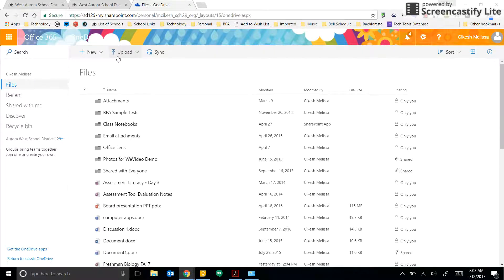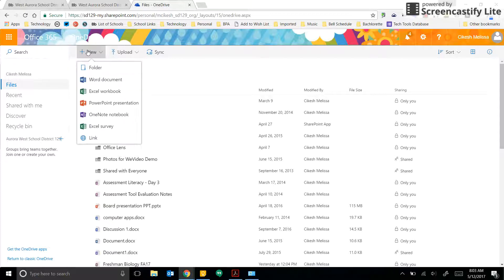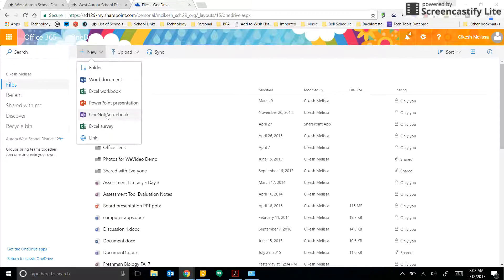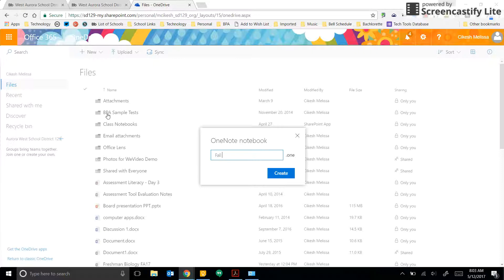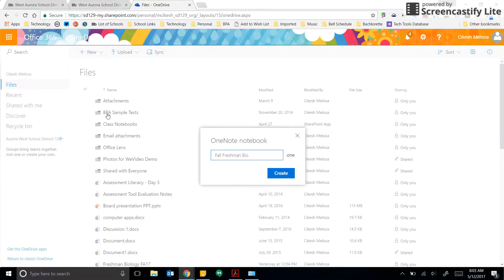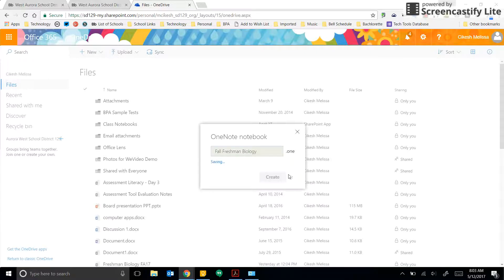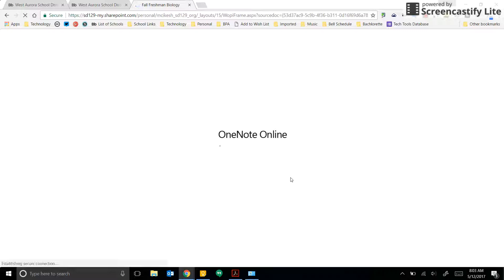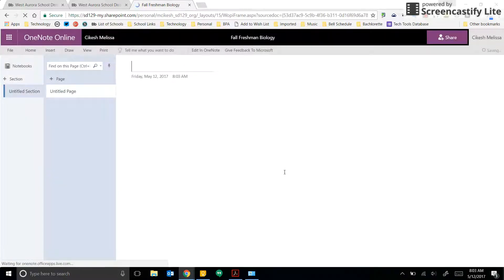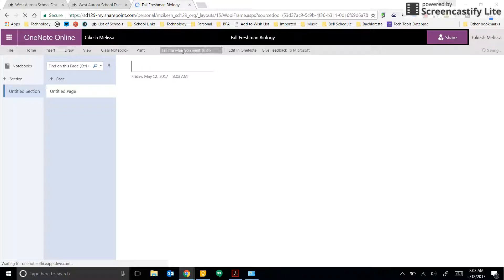So the first thing you want to do is click on New and then you're going to click on OneNote Notebook. From here, you're going to name your notebook and then click on Create. So what this will do is it will save the OneNote notebook inside your OneDrive account and you can take it with you anywhere that you please.